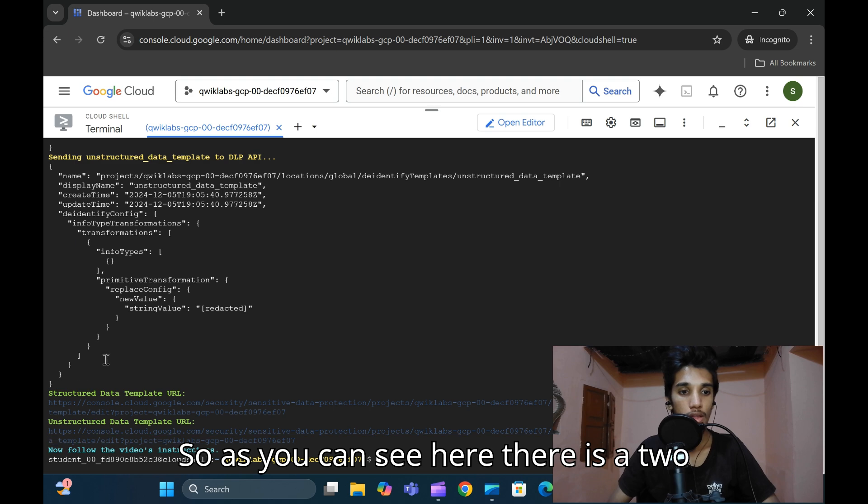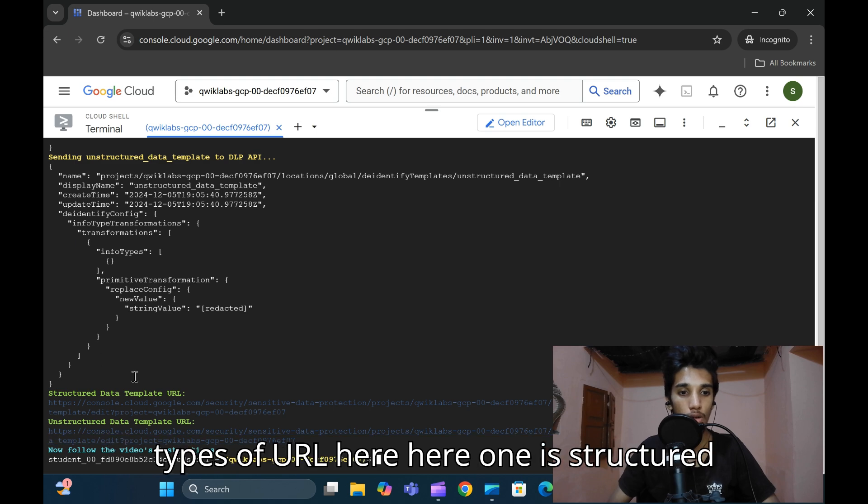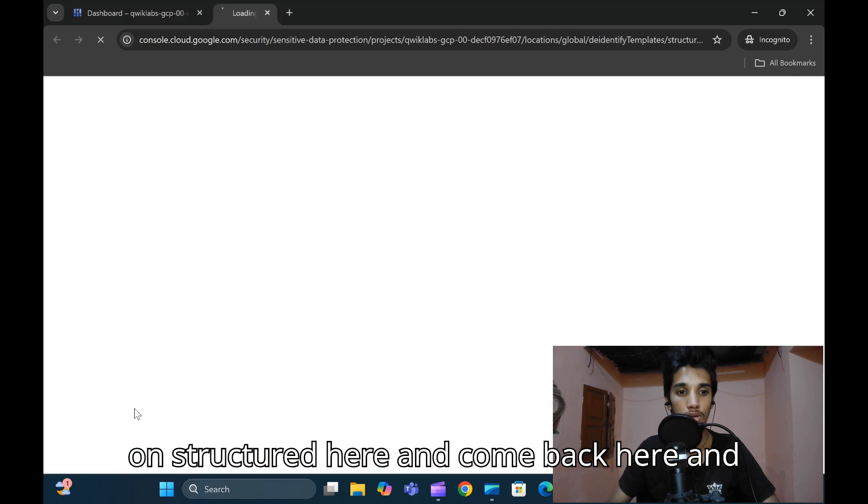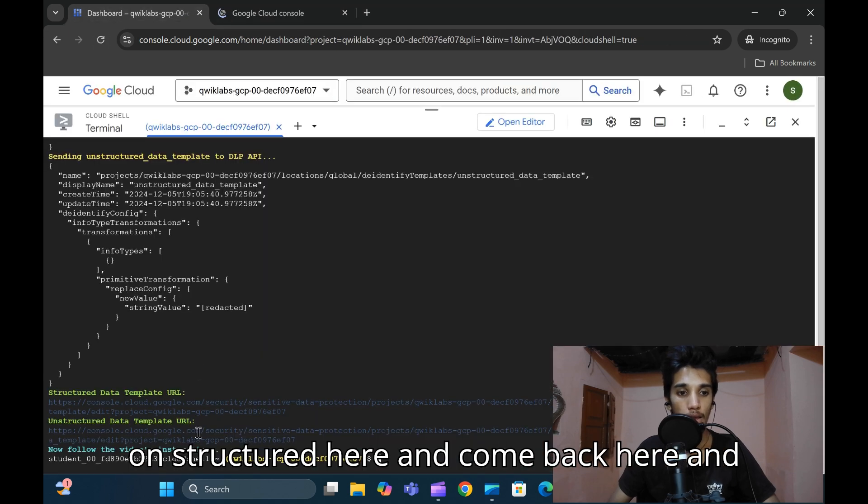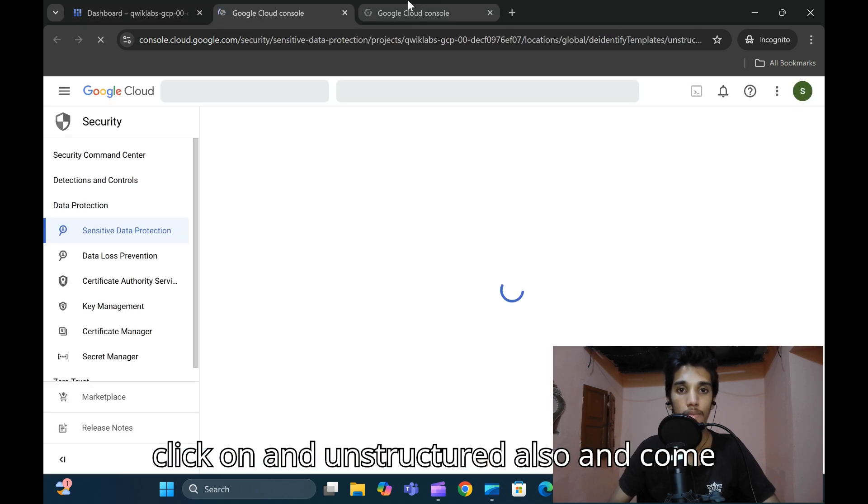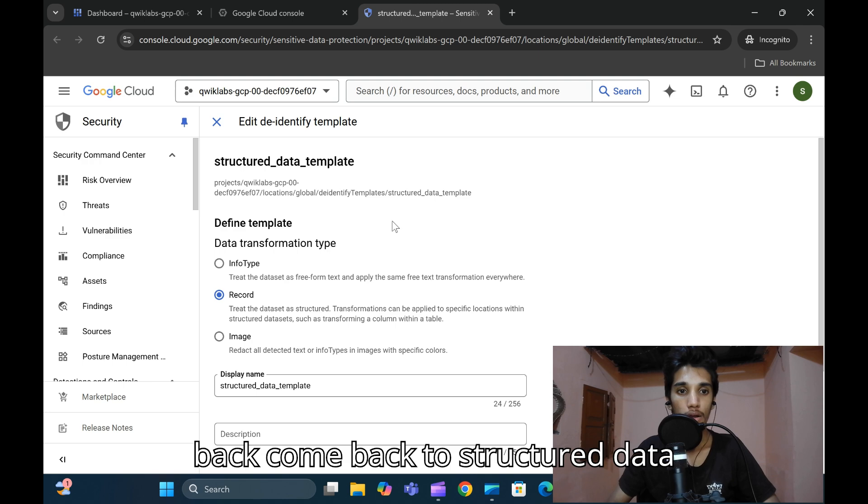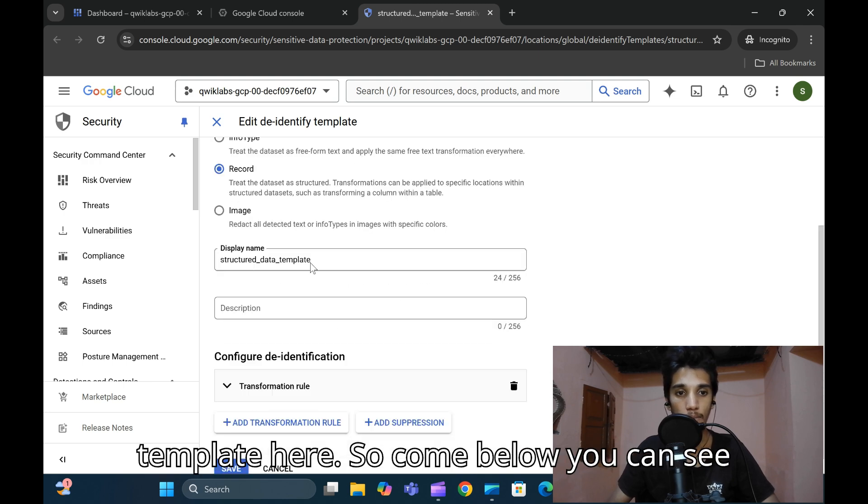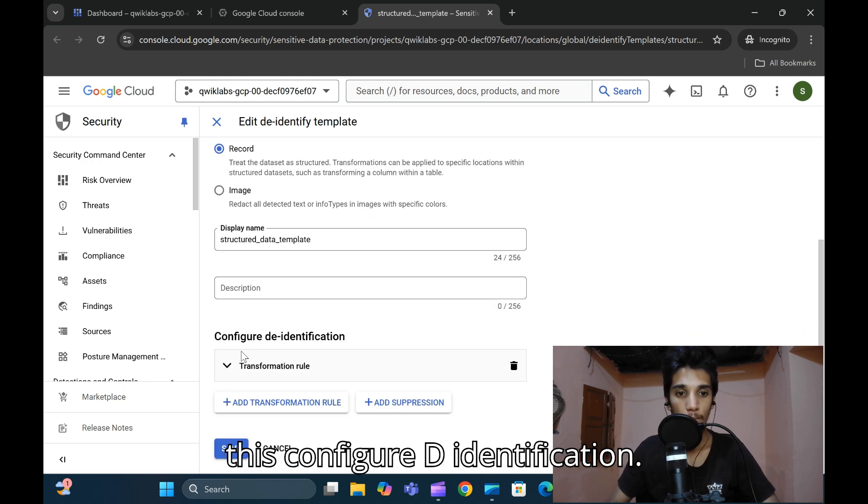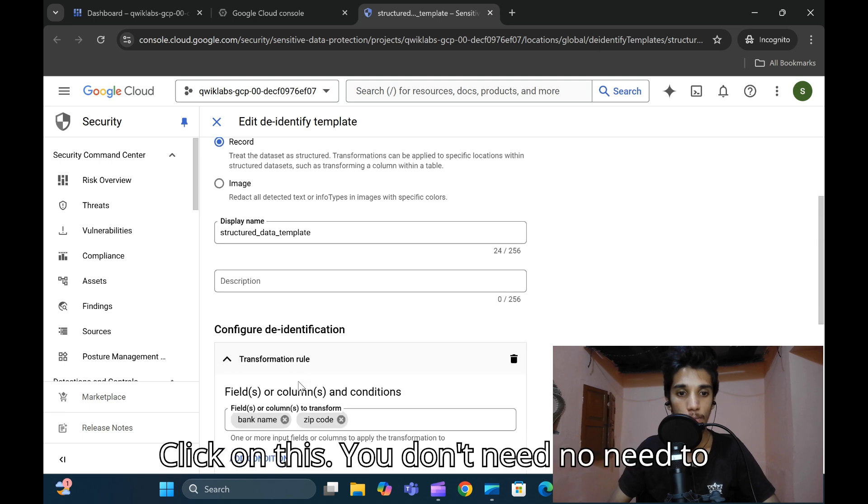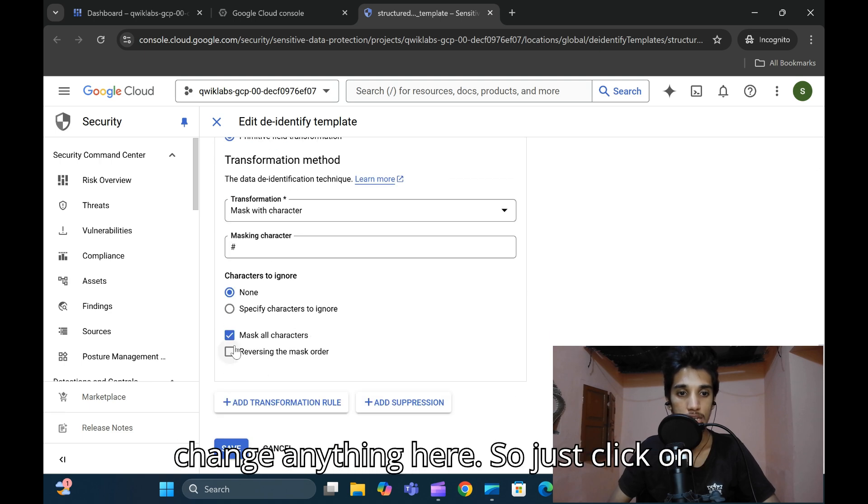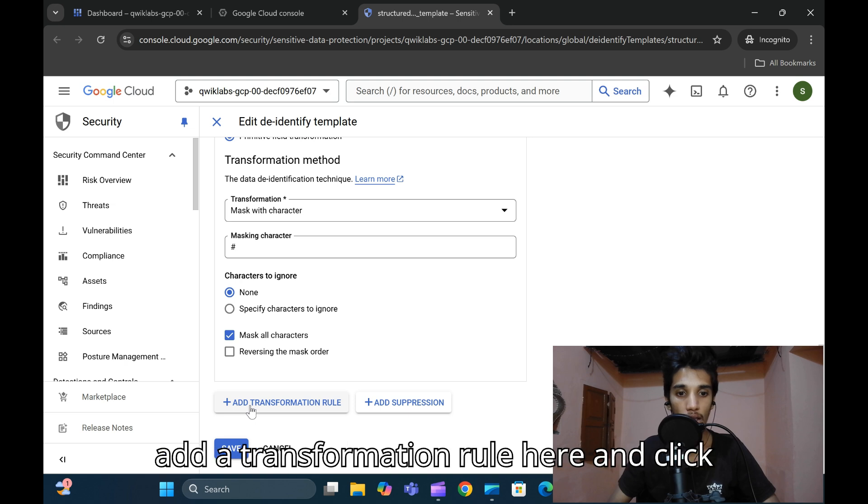You can see there are two types of URL here: one is structured data template URL and unstructured. Click on structured here, then click on unstructured also. Come back to structured data template. Come below and you can see the compact ID identification. Click on this, you don't need to change anything here. Just click on 'Add a transformation rule' here.